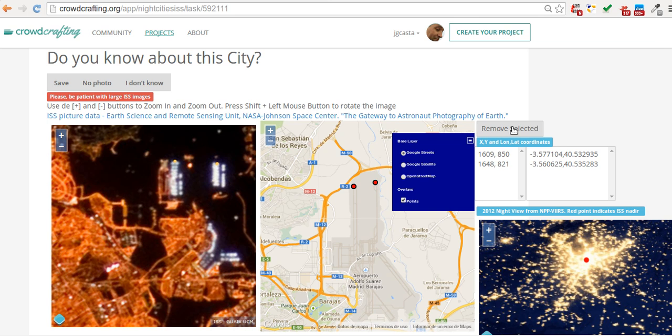When you finish selecting points, click on Save and another image will be loaded. If you don't know about the picture, just click on 'I Don't Know'. If you need more information about the picture, you can click on 'ISS Picture Data' and NASA data will be displayed.